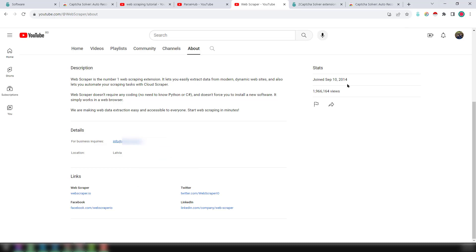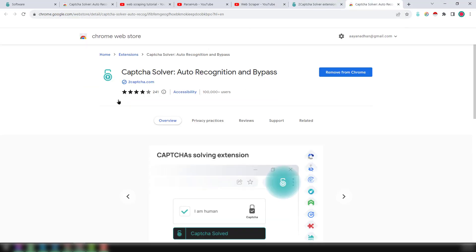So friends, this is the complete system I wanted to explain in this video. Using the 2Captcha Google Chrome extension, you can easily solve any kind of CAPTCHA problem in your projects. Thank you so much for watching this video.